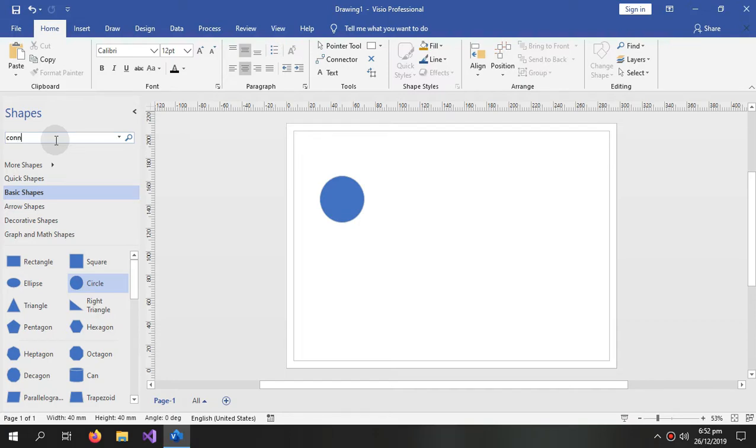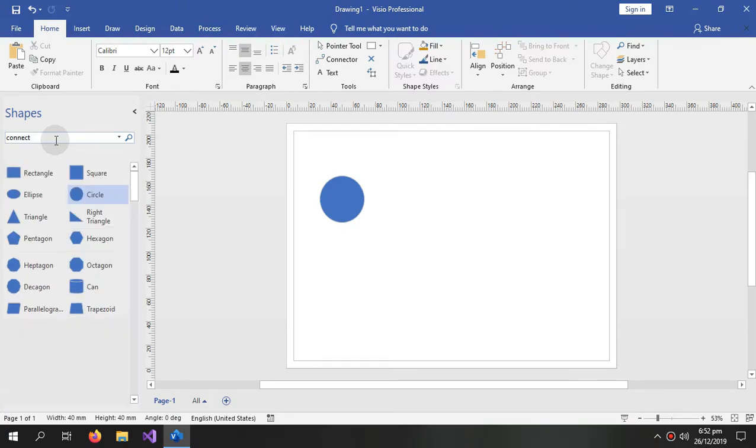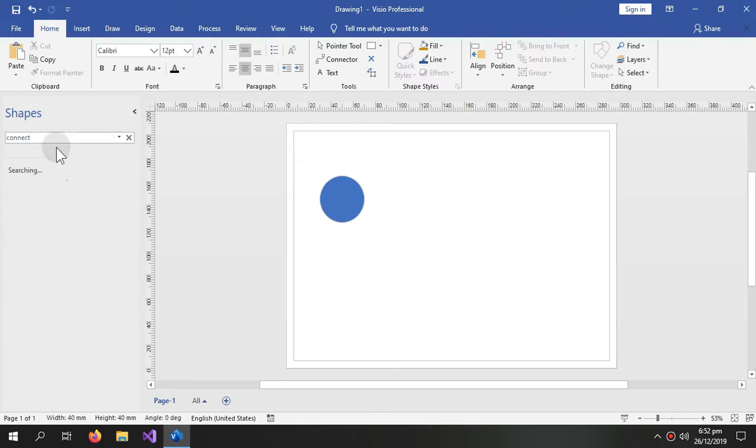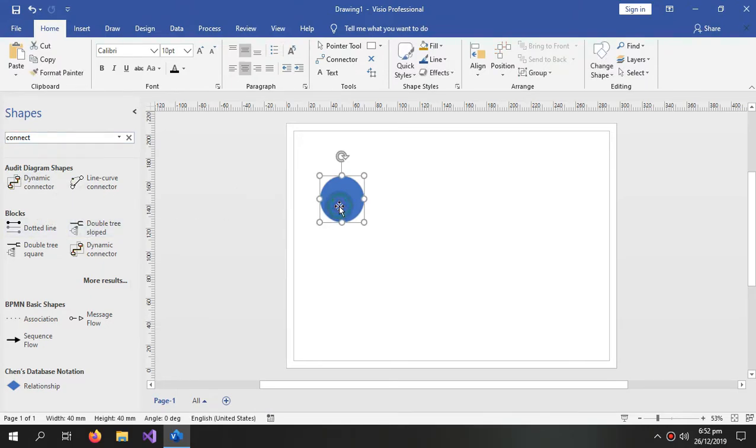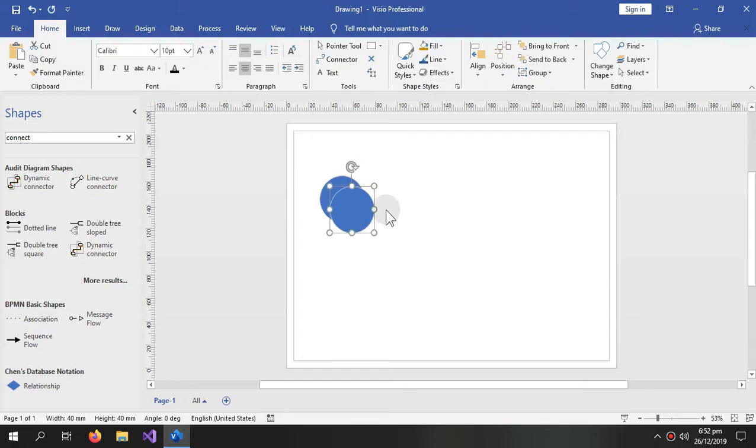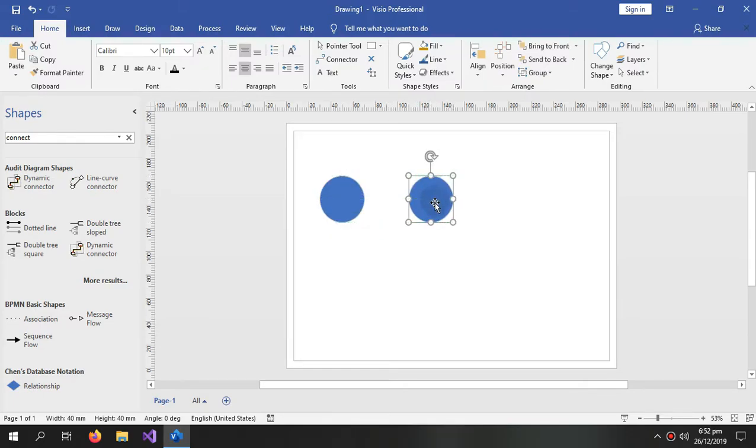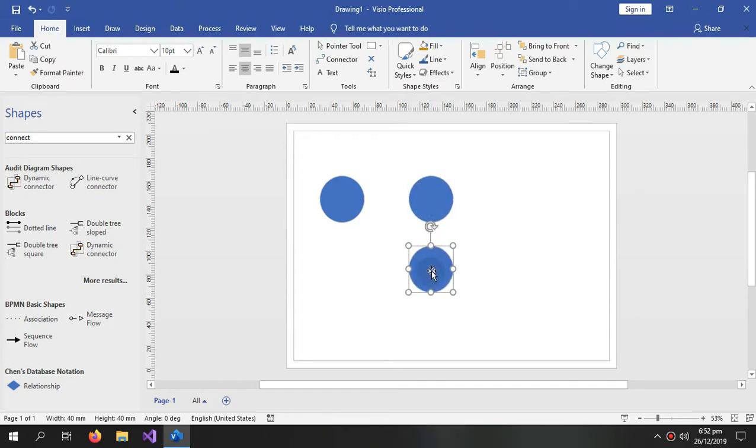For the arrows we will type connect and search, and it will give us these connections. Now I'm gonna copy this and paste it out here. So it is the second activity and here is my third activity.